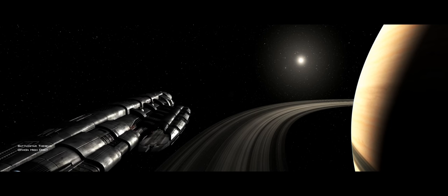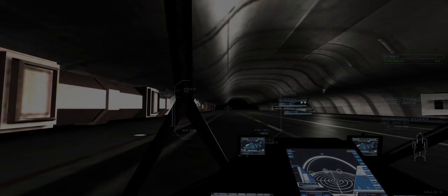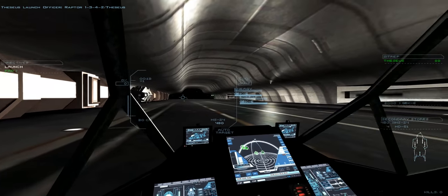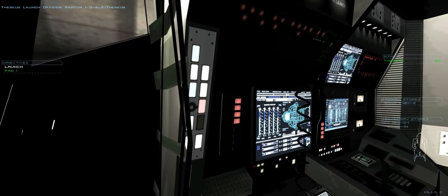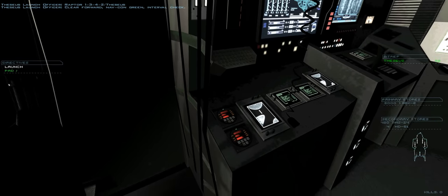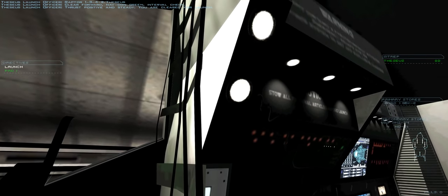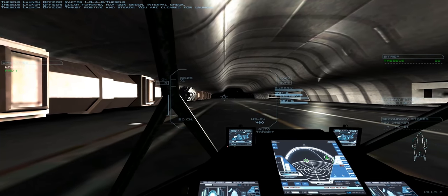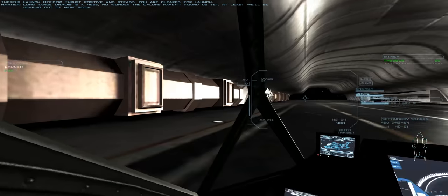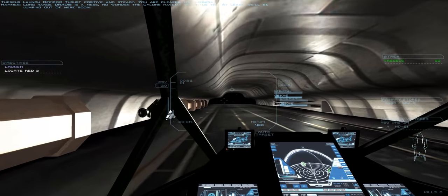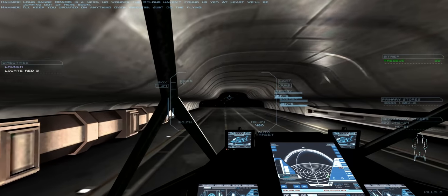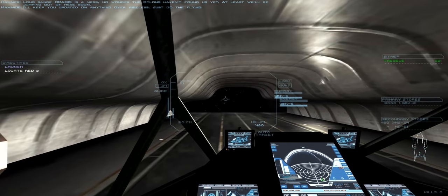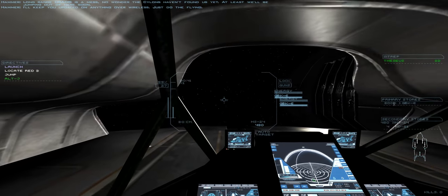So pretty. Bet somebody's kicking themselves that this wasn't a licensed game. Oh, nice! The last time I played this, I don't think I had functional track IR. I don't recall being able to look behind me. At least we'll be jumping out of here soon. I'll keep you updated on anything over wireless. Just do the flying. I love how the co-pilot actually sounds like he's sitting behind me at the moment.